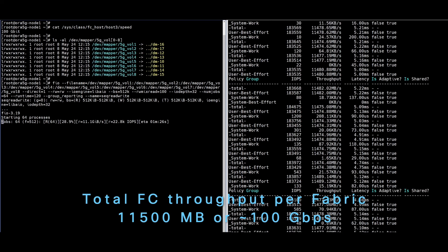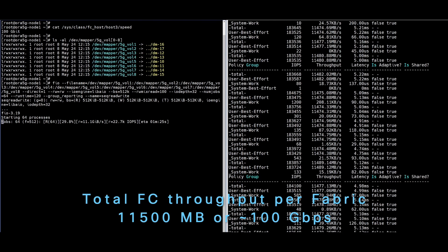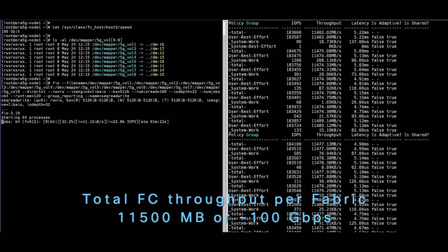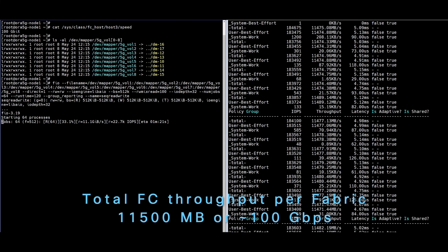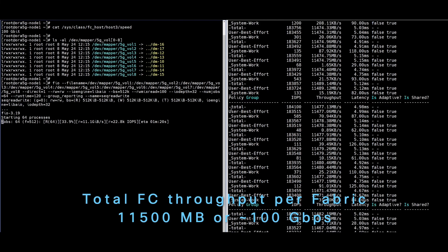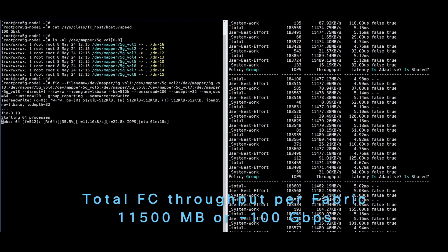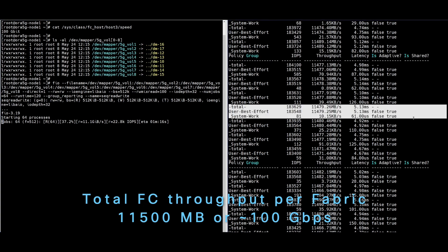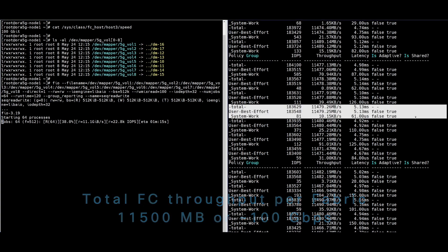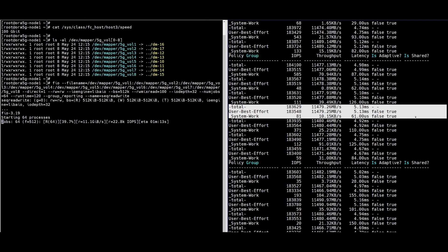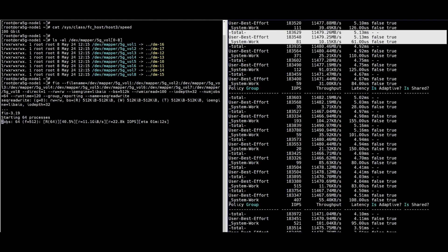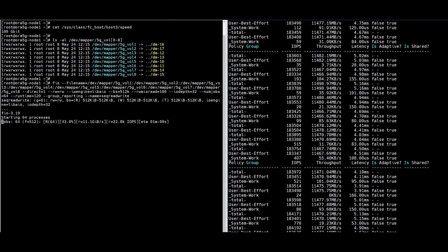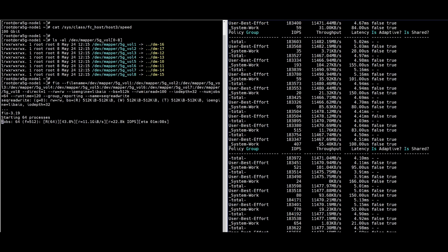To summarize, the video highlights end-to-end 32GB fiber channel IO performance with a single 32GB fiber channel storage target. With four 32GB fiber channel targets, an X210C compute node with a VIC-15231 can achieve 100GB fiber channel IO performance.